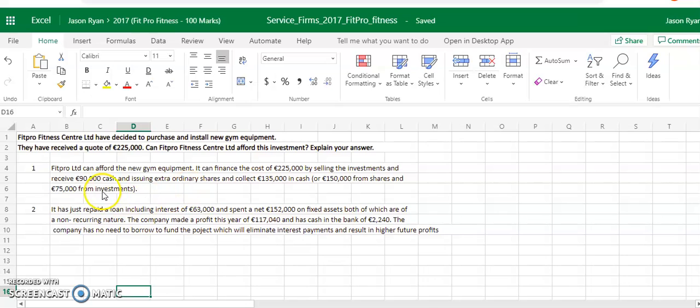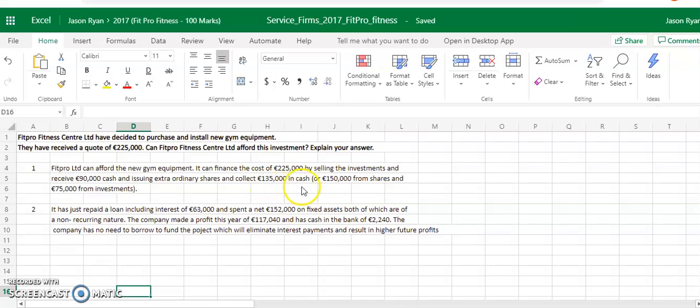Then issue extraordinary shares and collect $130,000 cash for it. So $150,000 from shares and $75,000 from investments.